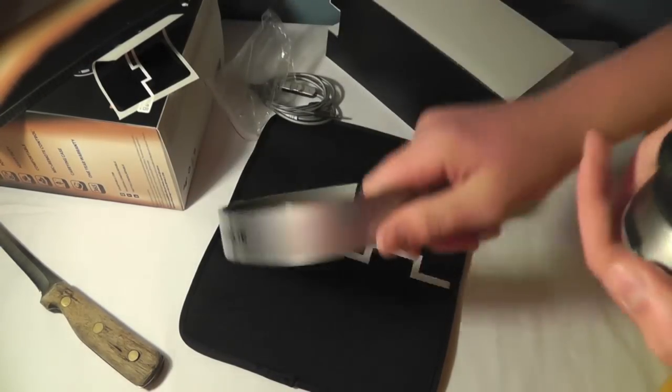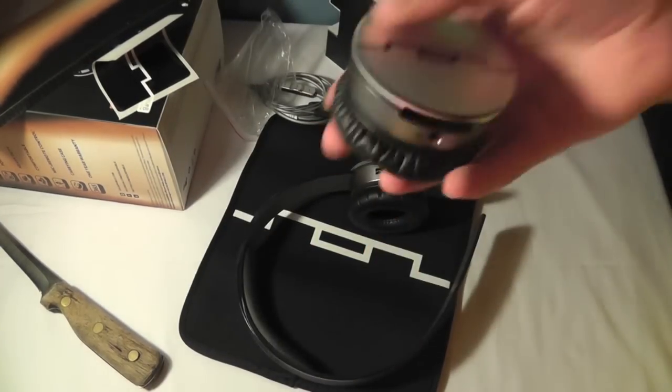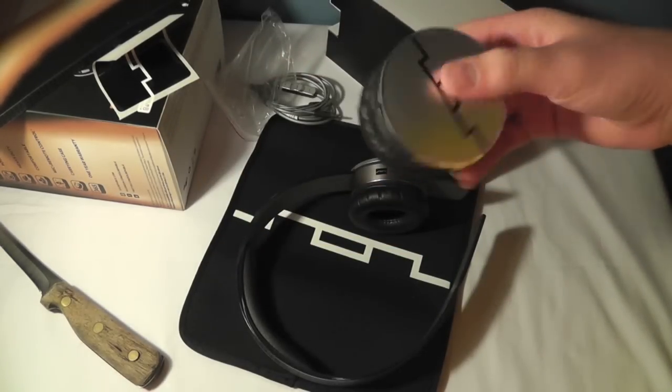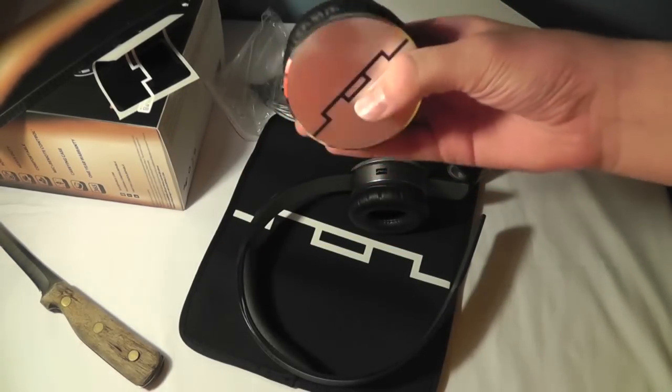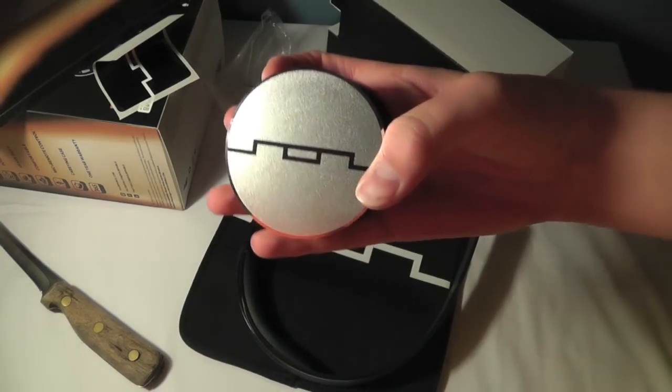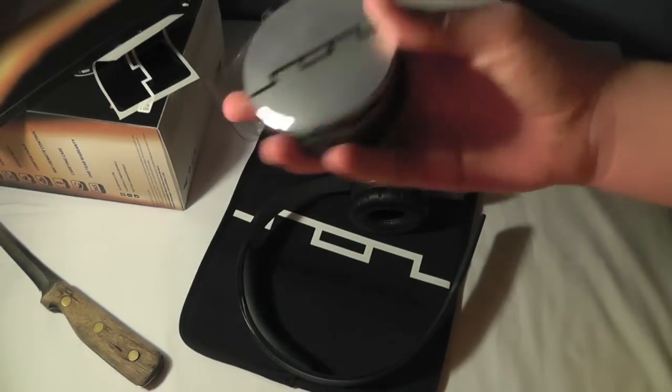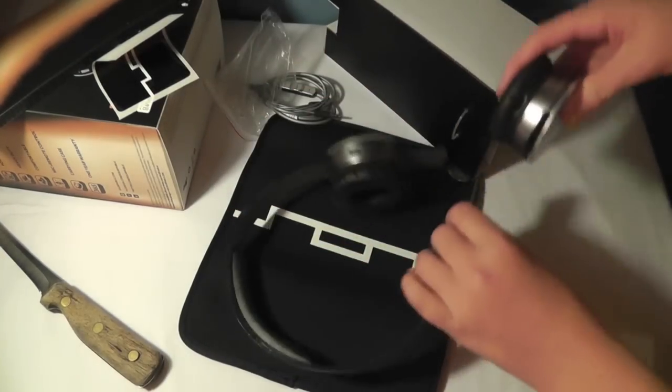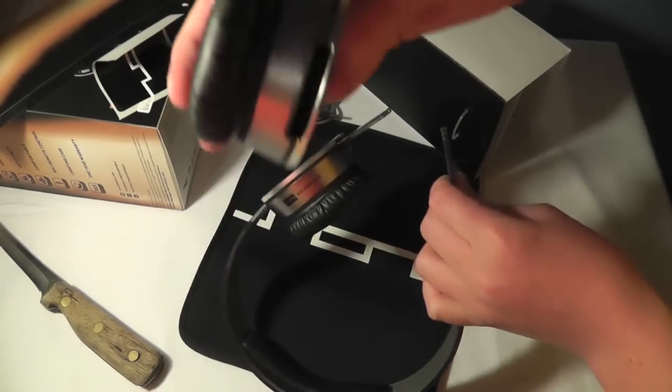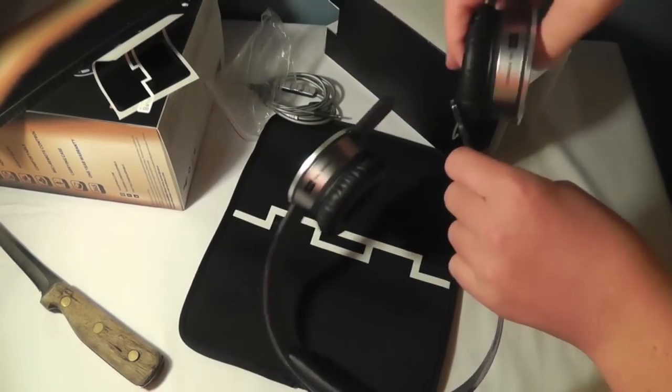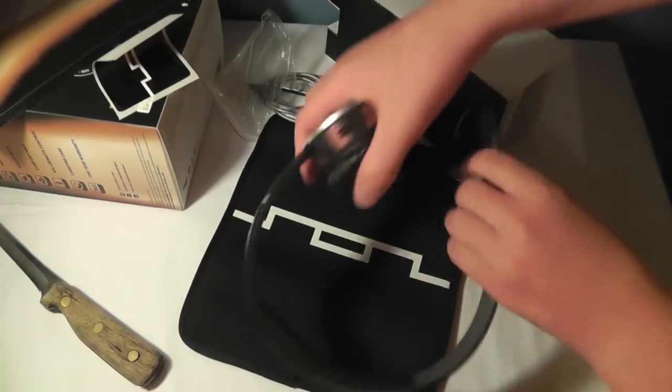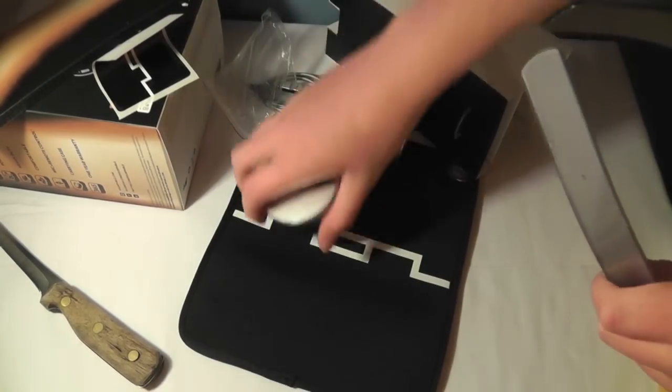Some more branding on the inside of the ear cups. And the weight of these, it's pretty decent. It's not too heavy or too light. I think they did it just about perfect. And then you get your Soul logo again right there. Soundtrack of life. And it just slides right in through here.